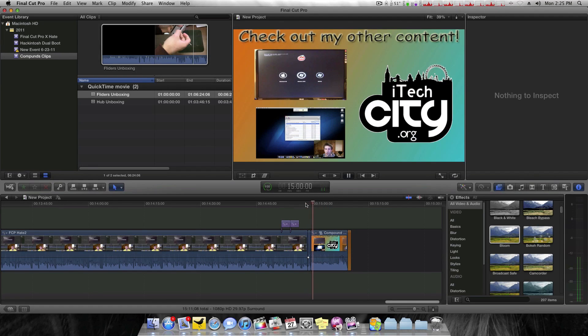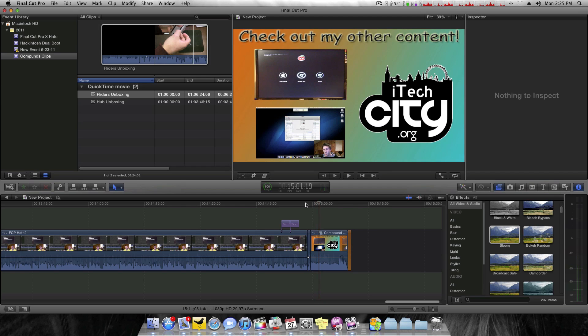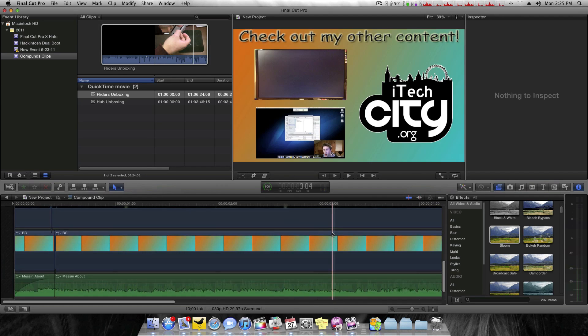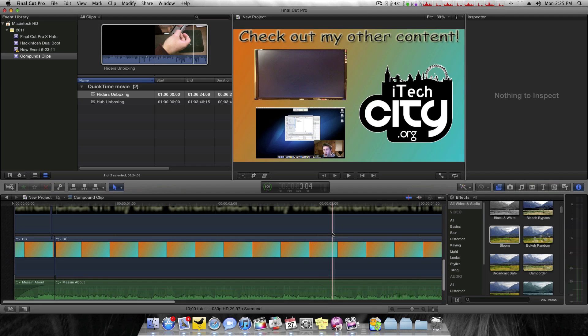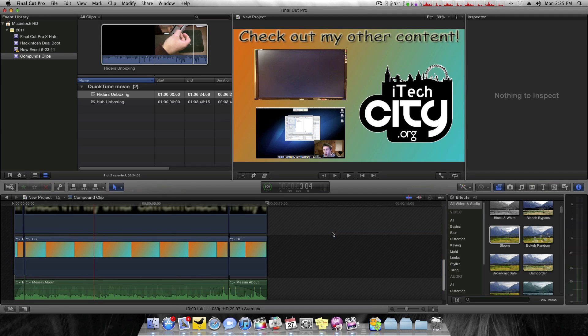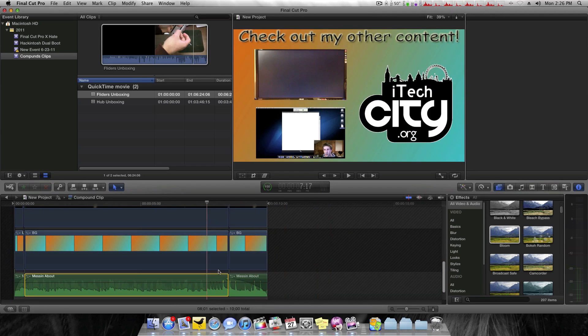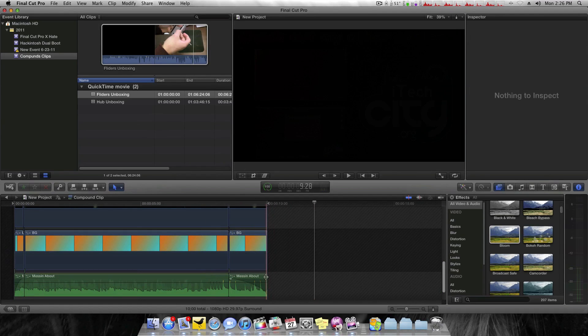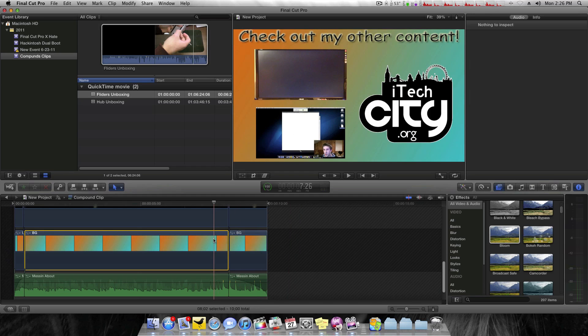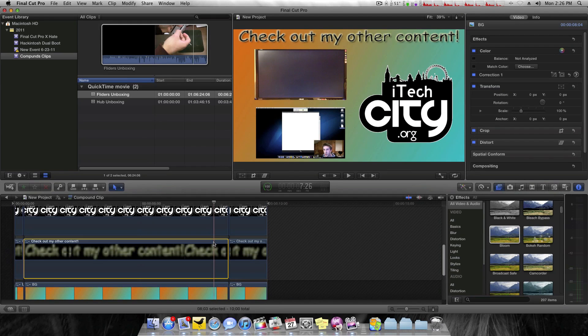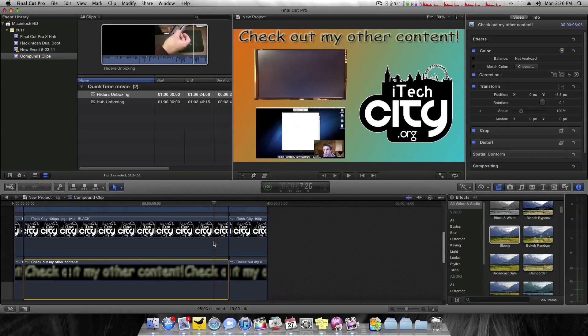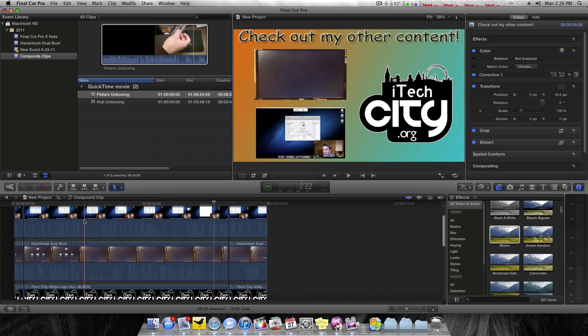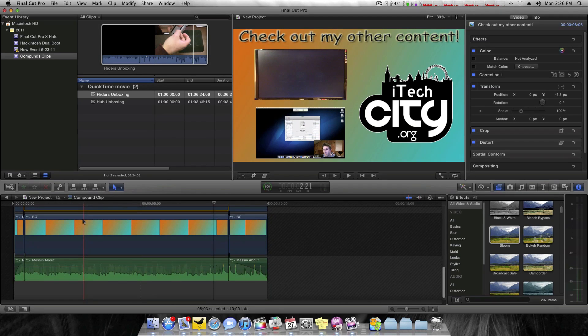Thanks for watching. As you can see, that external audio is in there and everything. So if I want to edit this, it flies out. And as you guys can see, I have many layers of video. I have my track here called Messing About that I made in GarageBand, just me messing around. My background layer, check out my other content, iTechCity, and of course the two videos. And so this all looks much nicer.